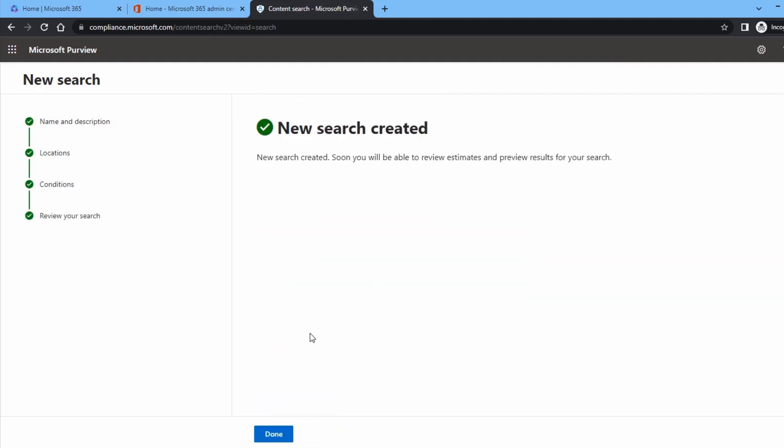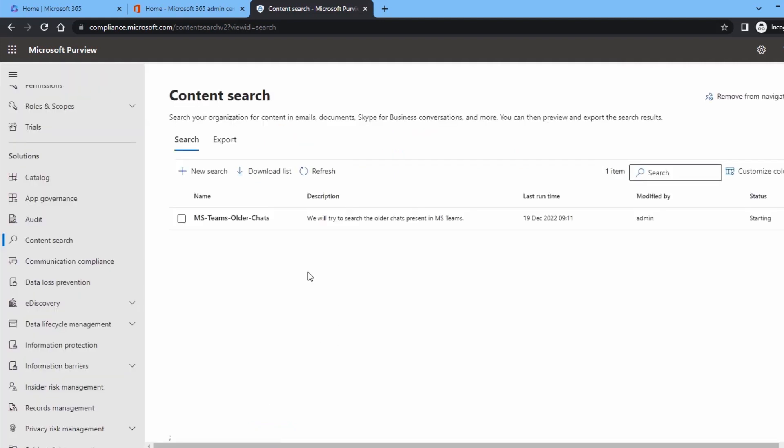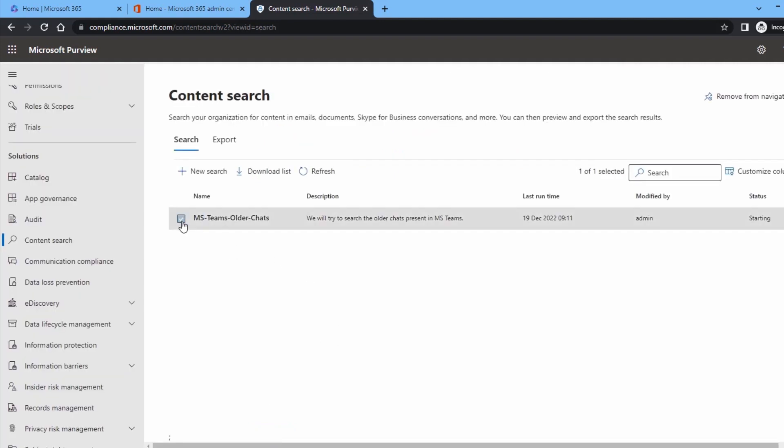Finally, you can check the search and see that it is starting. The result will appear later.